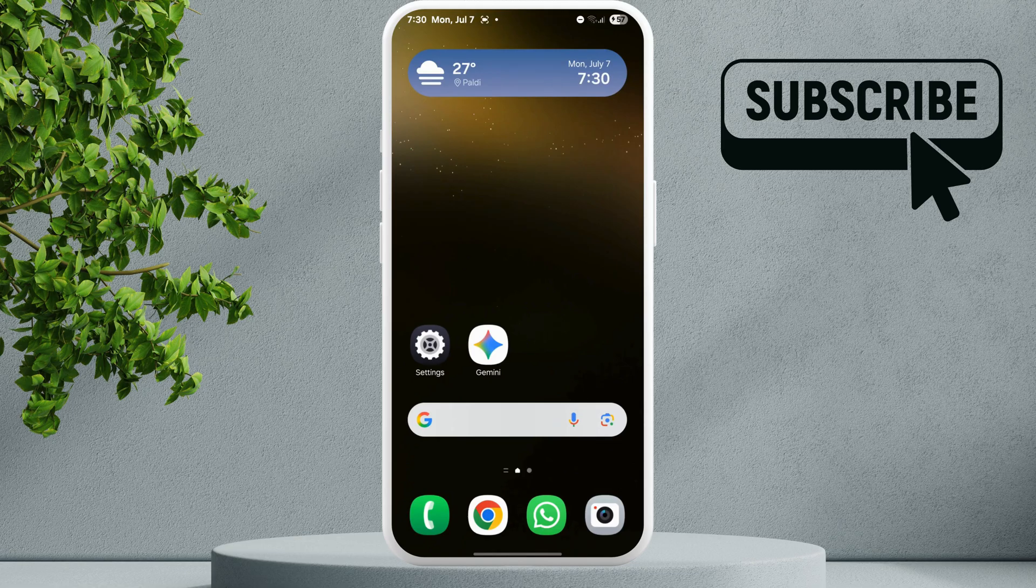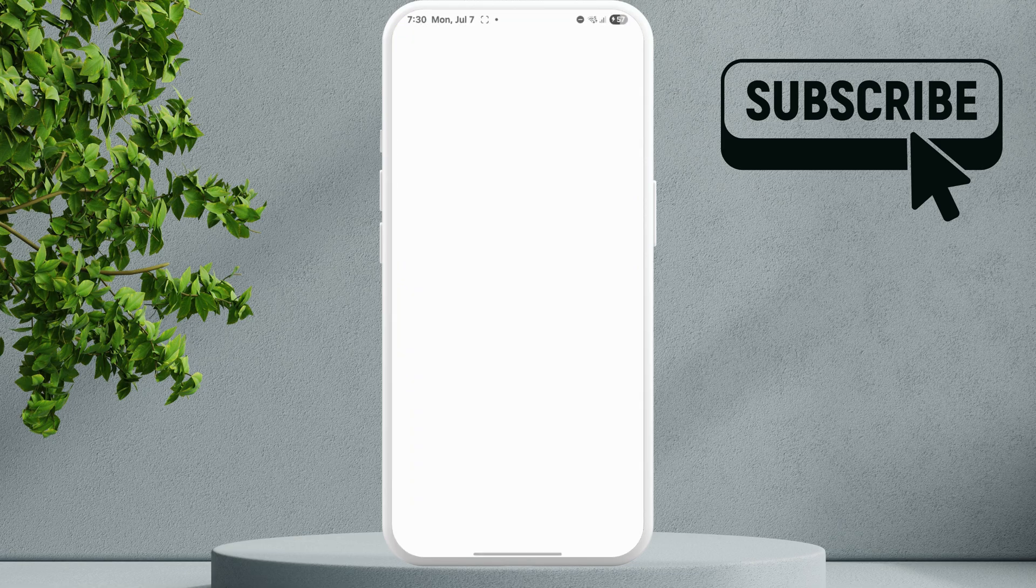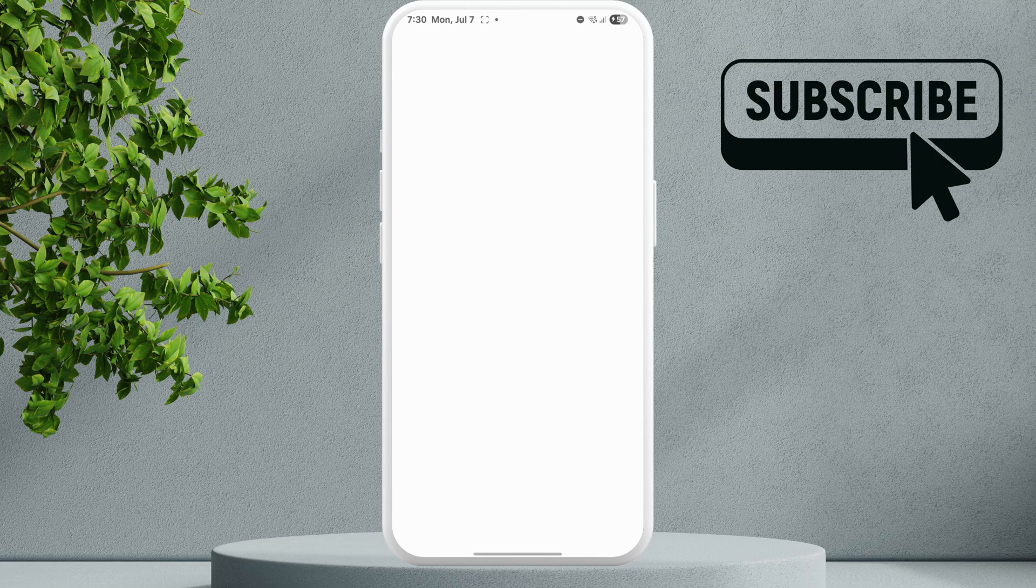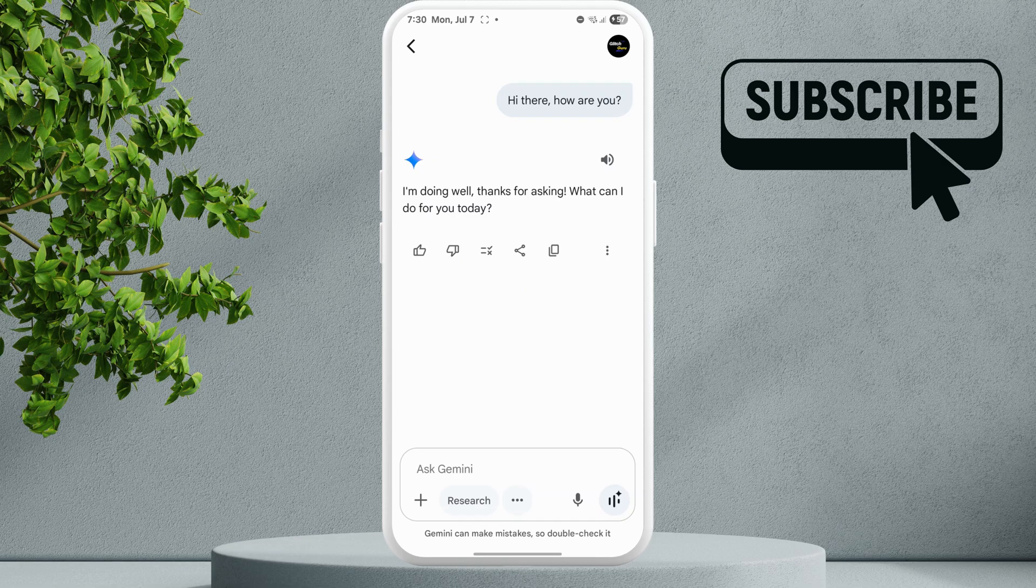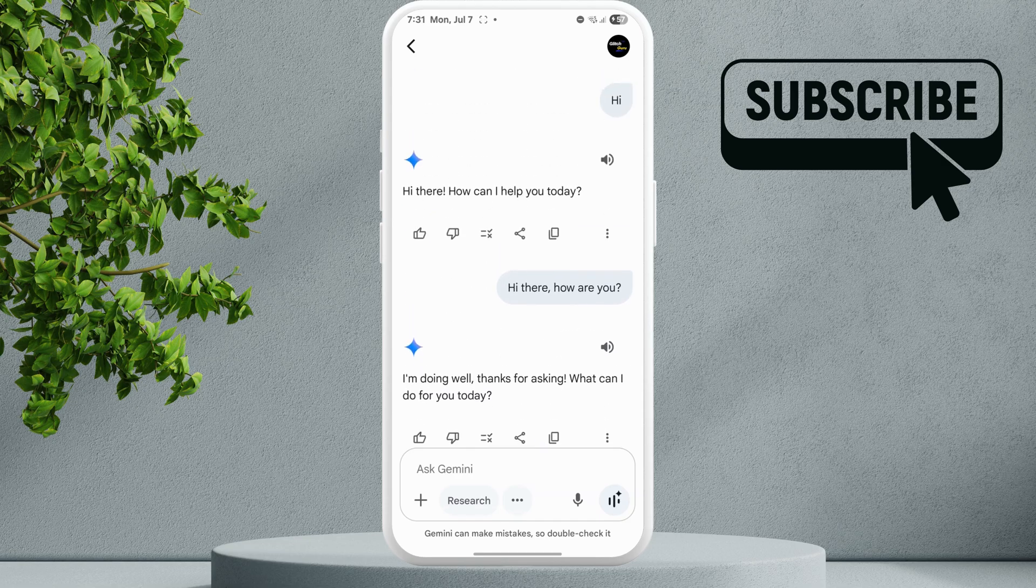Before trying anything else, however, if you still experience problems, I recommend you try switching your Google account. If you're using a work or school account, you may have trouble using Gemini on your phone.